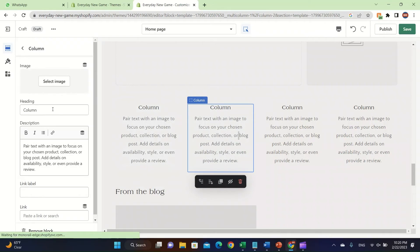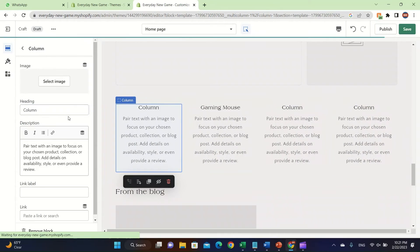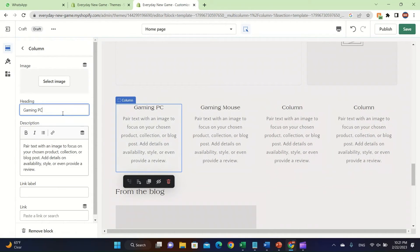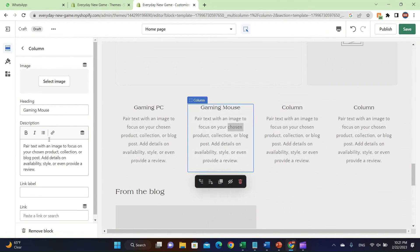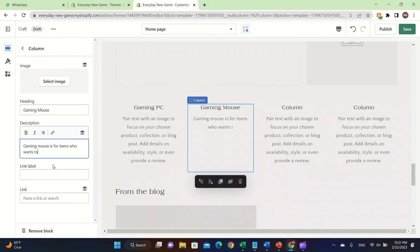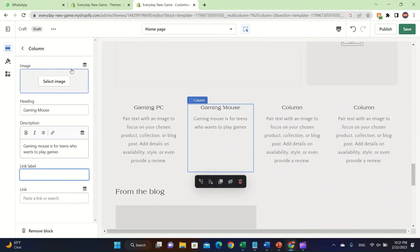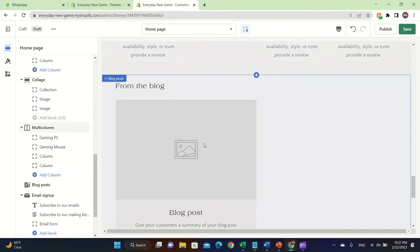You can click on individual columns — for example, name one 'Gaming Mouse' based on what you're selling, or 'Gaming PC.' You can add different things for each column and type a description like 'Gaming mouse is for teens who want to play games.' You can also add a link to show your product, which is really useful.